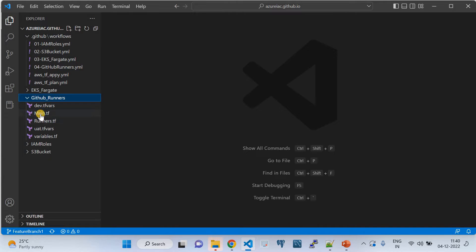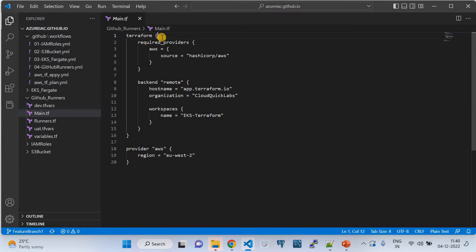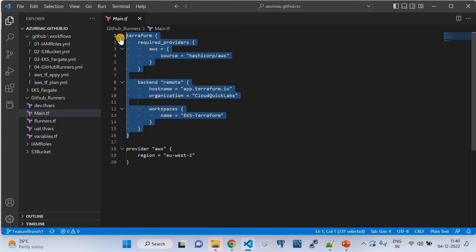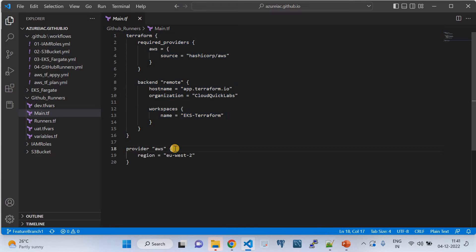In the main.tf file, I'm configuring the backend for the Terraform state file. I'm using app.terraform.io — a Terraform Cloud hostname — with an organization called 'cloud-quick-labs' and a workspace called 'eks-terraform'. This is a remote backend configuration, meaning I'm storing my infrastructure state at Terraform Cloud in that specific workspace.